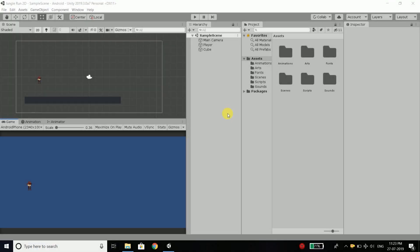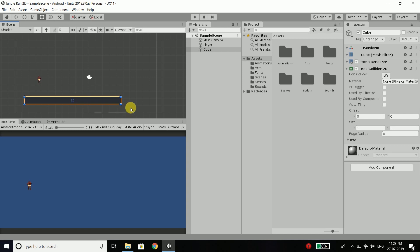Hi everyone, this is Belal Khan and you are watching Simplified Coding. In this video we will design our ground. Right now we are using a cube and that looks horrible, so in this video we will design a proper ground for our game.